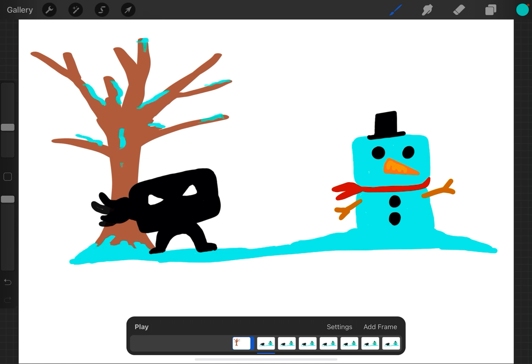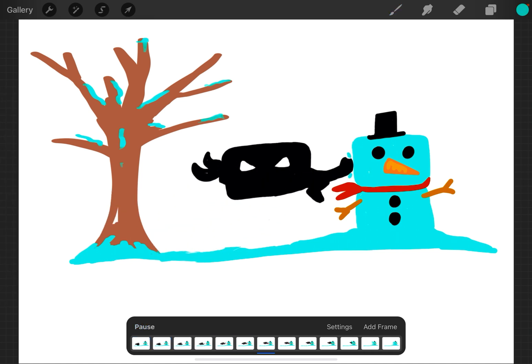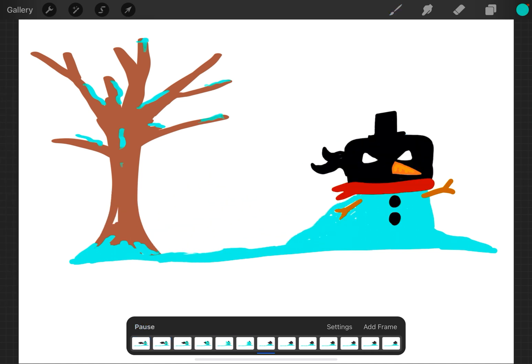And now, if I didn't have the background setting, I'd have to redraw that tree over and over again. But because I set that frame to be the background, when I hit play, that tree is automatically inserted into every frame, and now it's part of the animation.